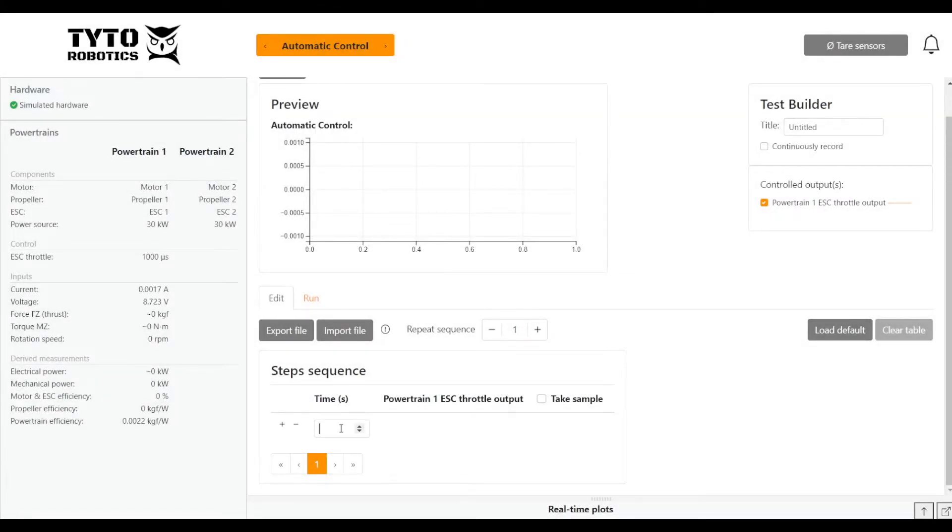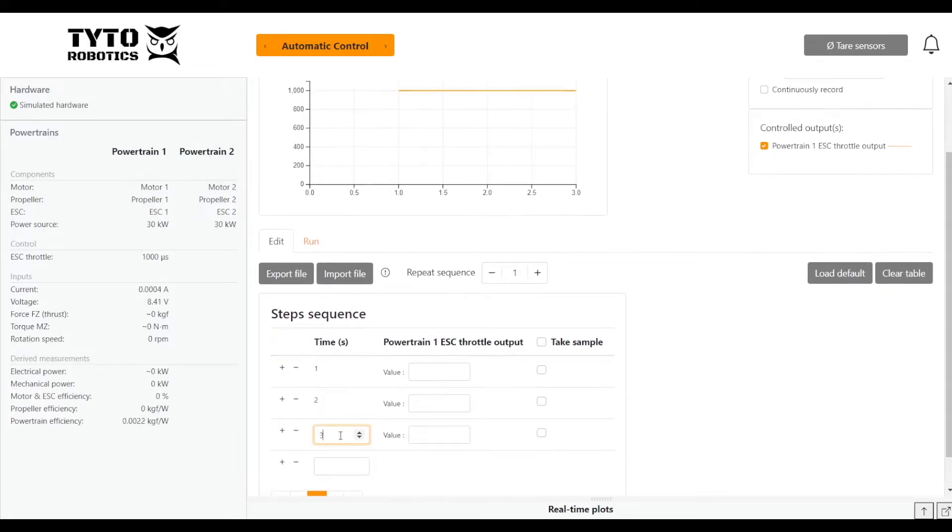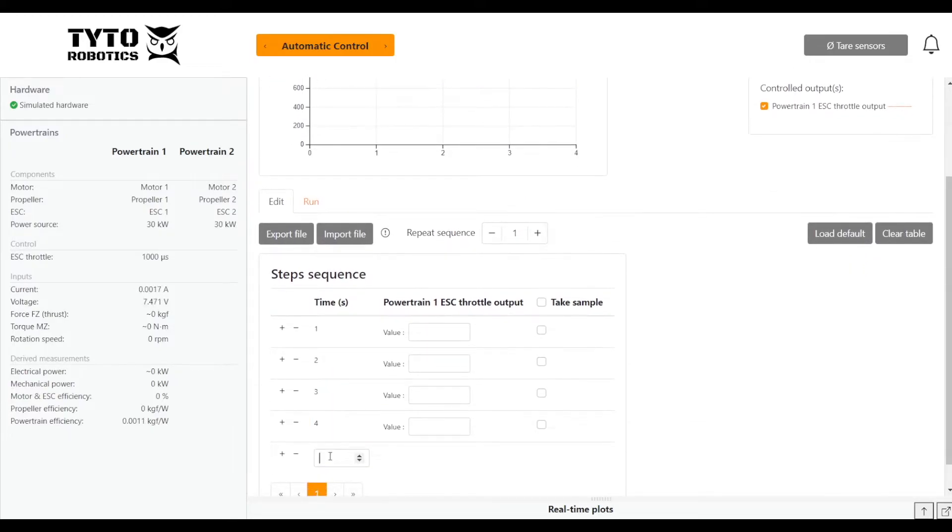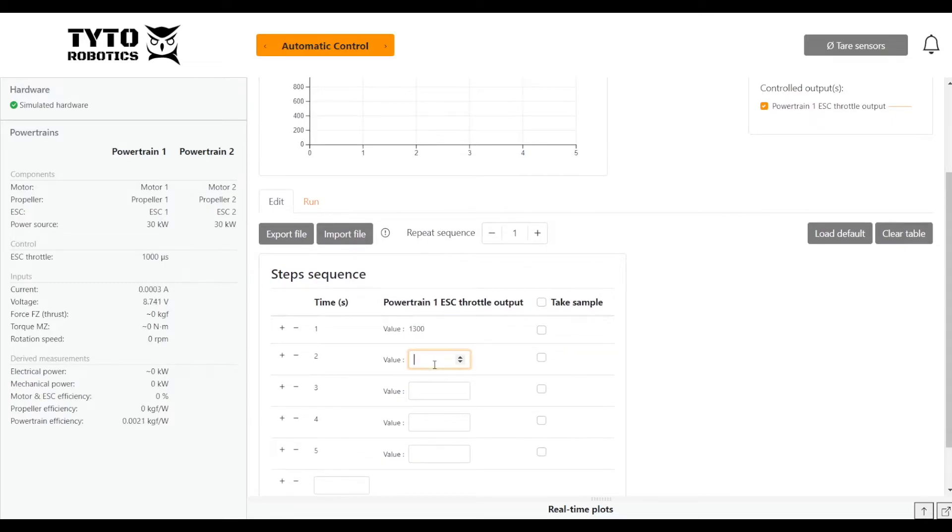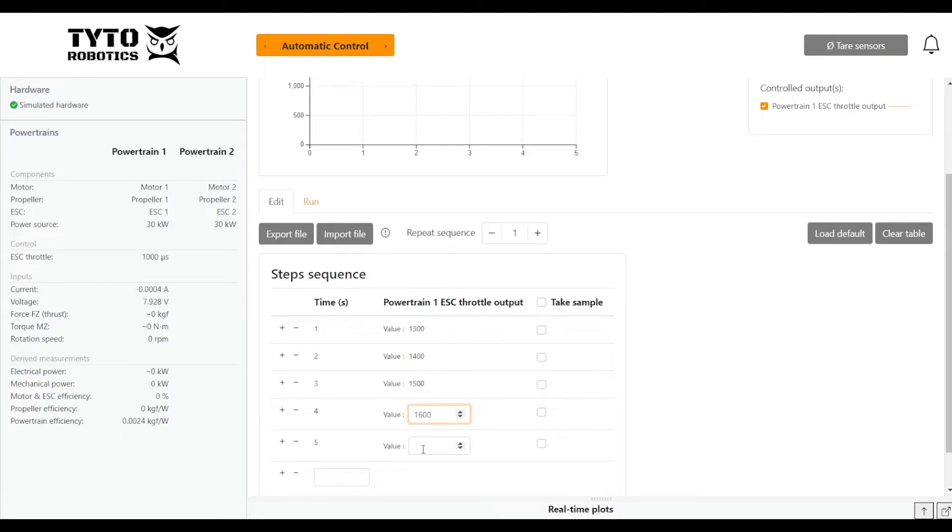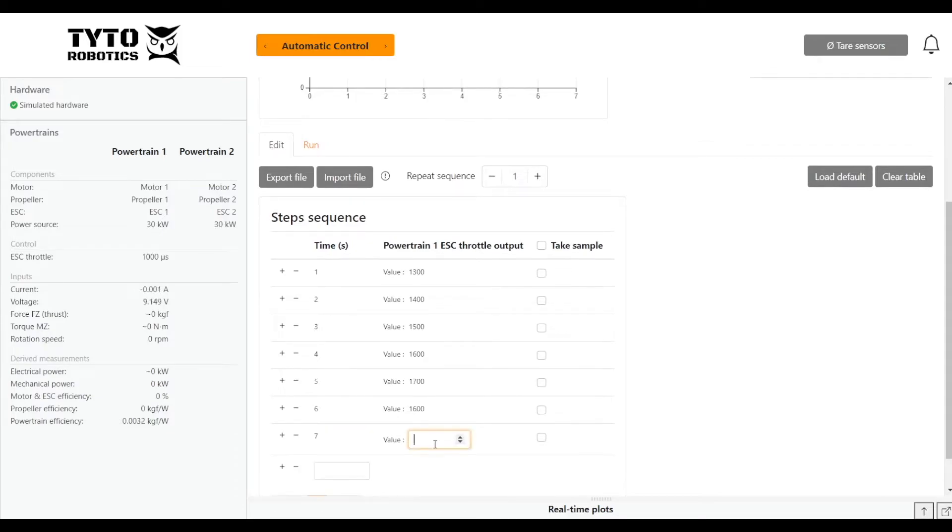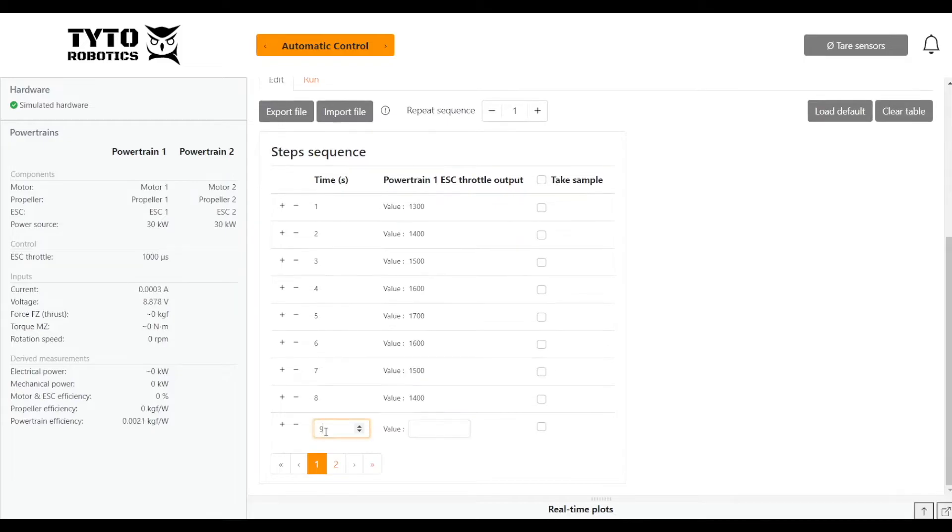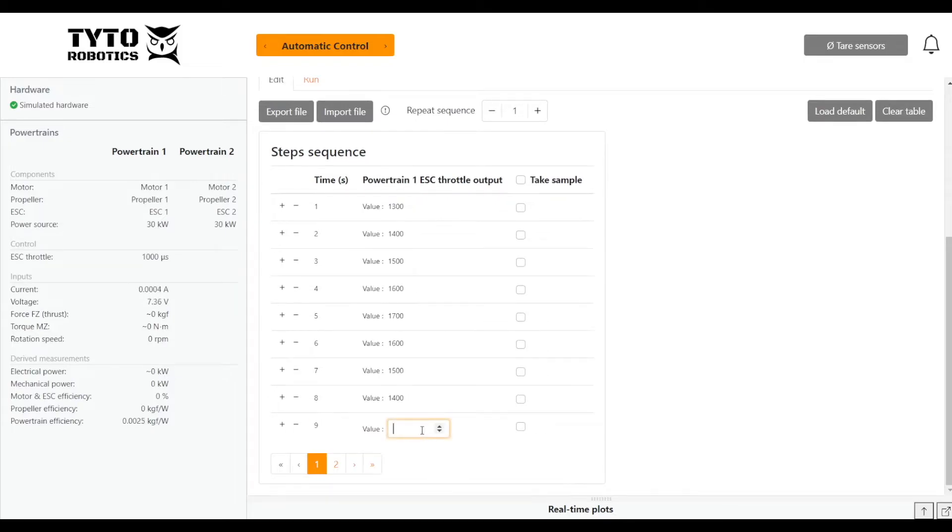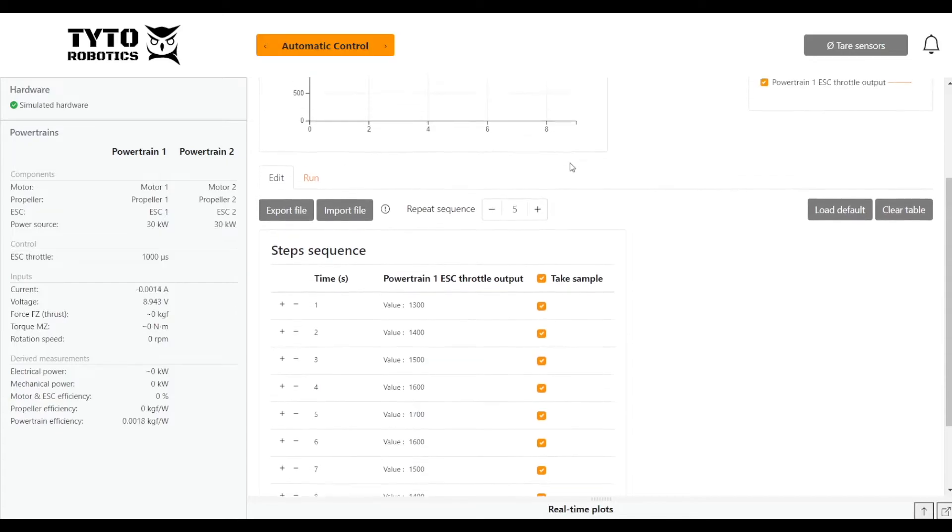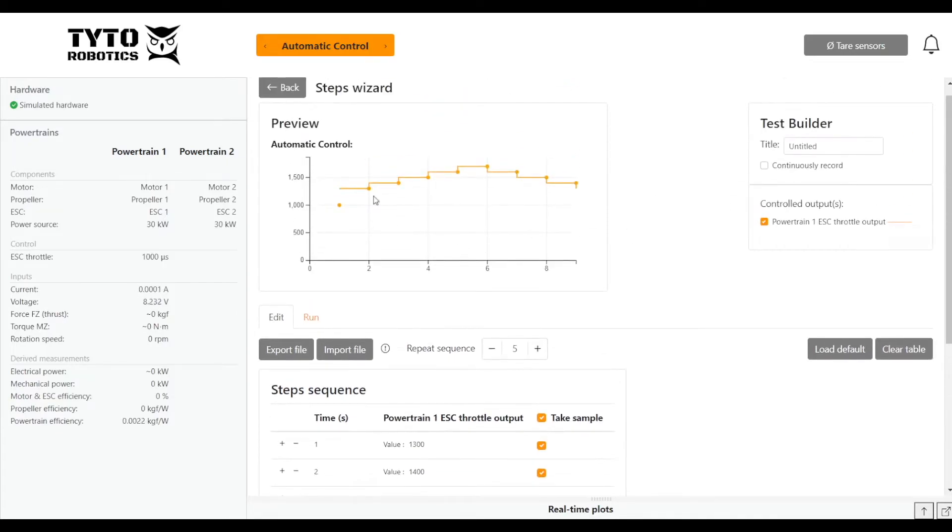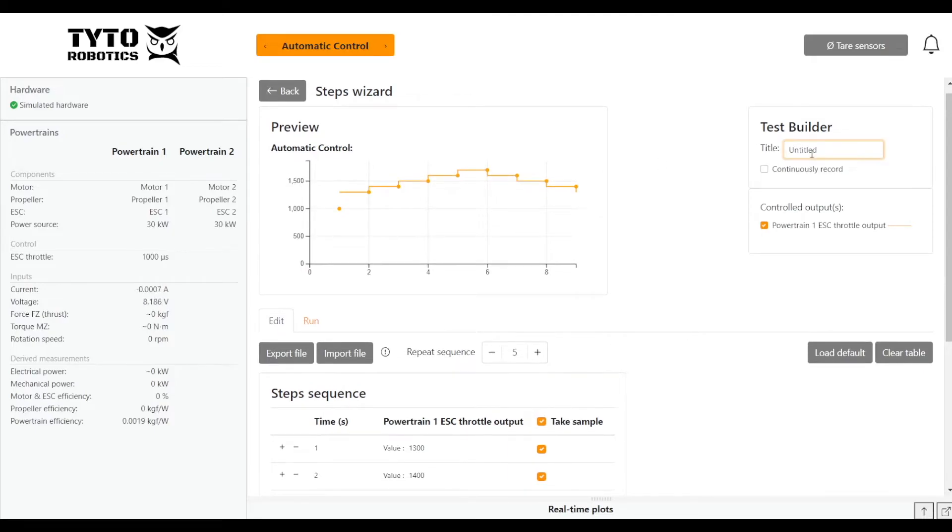We'll start filling these in at different times—four, five—and then entering ESC throttle output values. We'll do a nice basic test here. We'll bring it back down all the way to 1300. We will take samples at all of these points, and I'm going to repeat the sequence, let's say, five times.